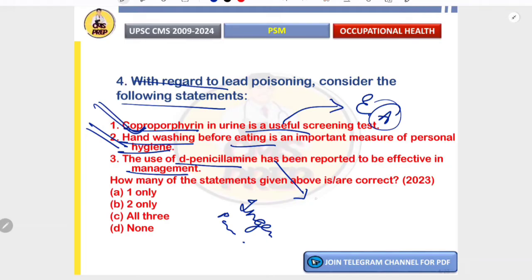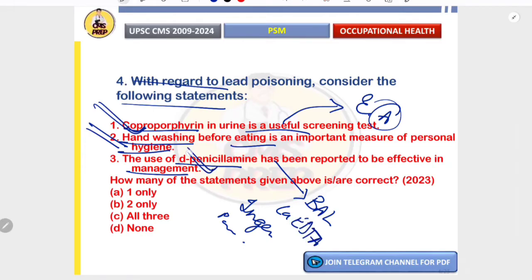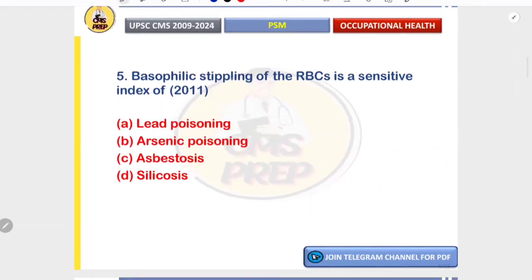D-penicillamine has been reported to be effective in management of lead poisoning — it is a chelating agent. More advanced options like British anti-lewisite (BAL) or calcium sodium EDTA are also available; if those are unavailable, D-penicillamine can be used. All three options are correct.